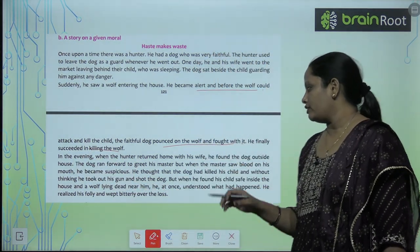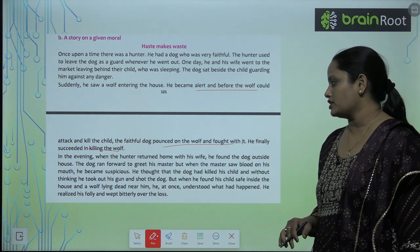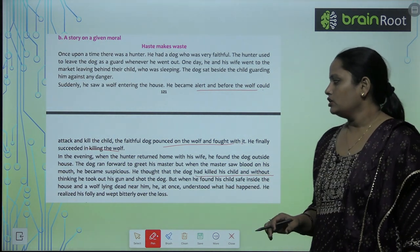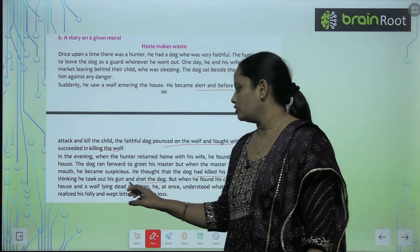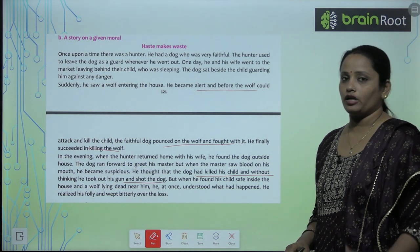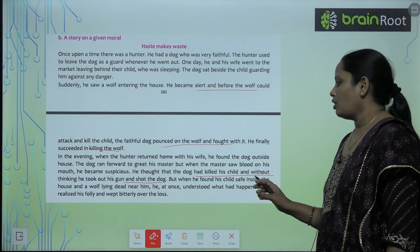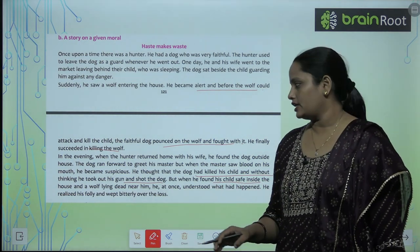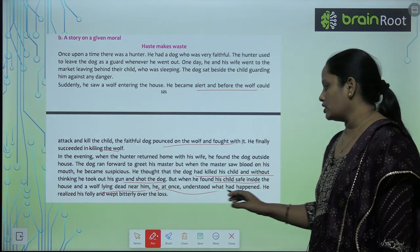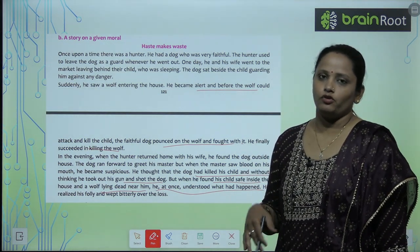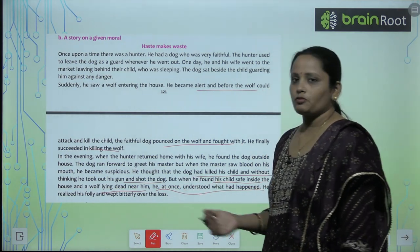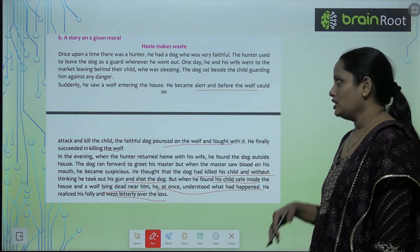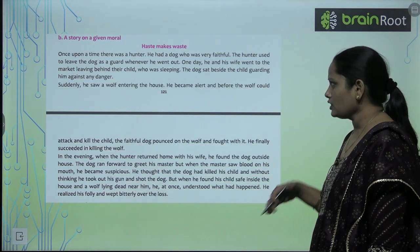In the evening when the hunter returned home with his wife, he found the dog outside. The dog ran forward to greet his master. When the master saw blood on his mouth, he became suspicious and thought the dog had killed his child. Without thinking, he took out his gun and shot the dog. He then found his child safe inside and the wolf lying dead near him. He at once understood what had happened, realized his mistake, and wept bitterly over the loss.